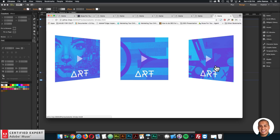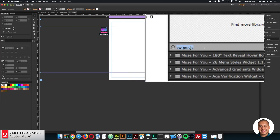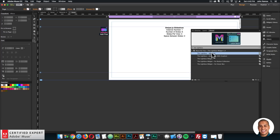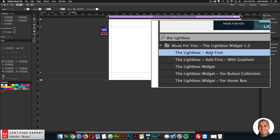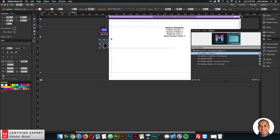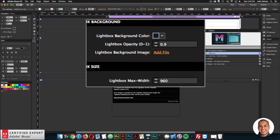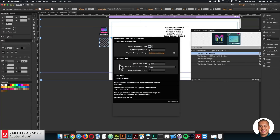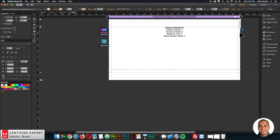I'll go to the library panel and type in lightbox. This was recently updated — it's now the lightbox widget 1.3. I'm going to bring in the lightbox add first. If you wanted a gradient, you'd bring in the lightbox add first with gradient. I'll click, hold and drag, place into Adobe Muse, and place it below the swiper.js add first at the top. I'll open the widget options and add an image for the lightbox background — click Add File and add an image. So just like that, we've added the lightbox widget.